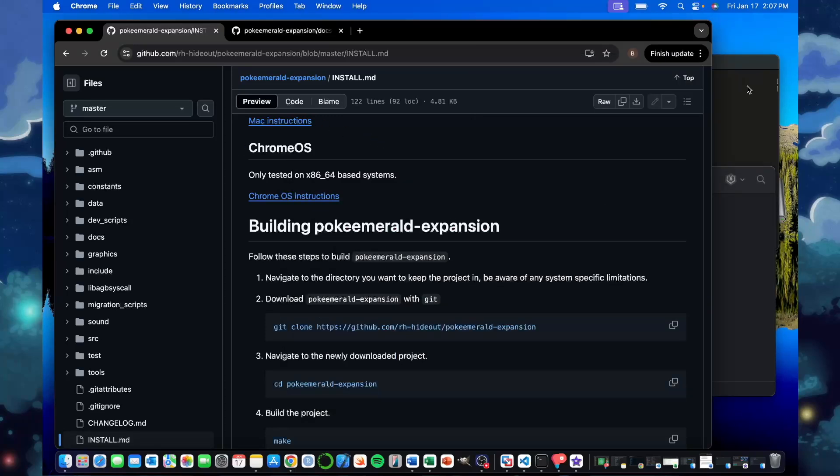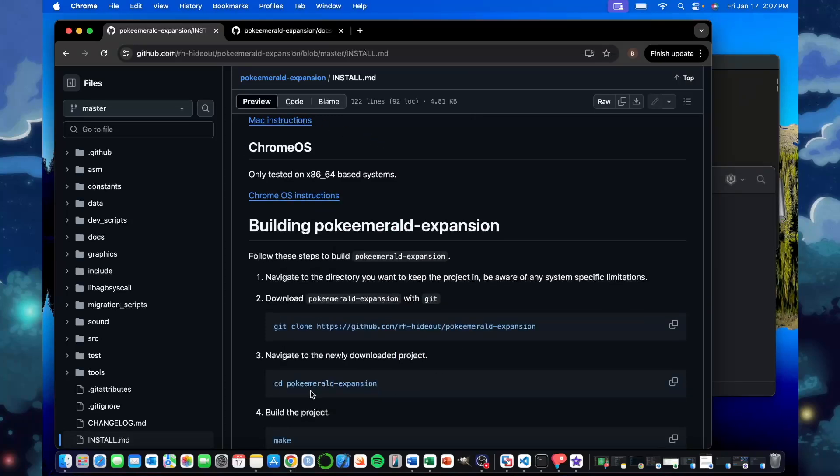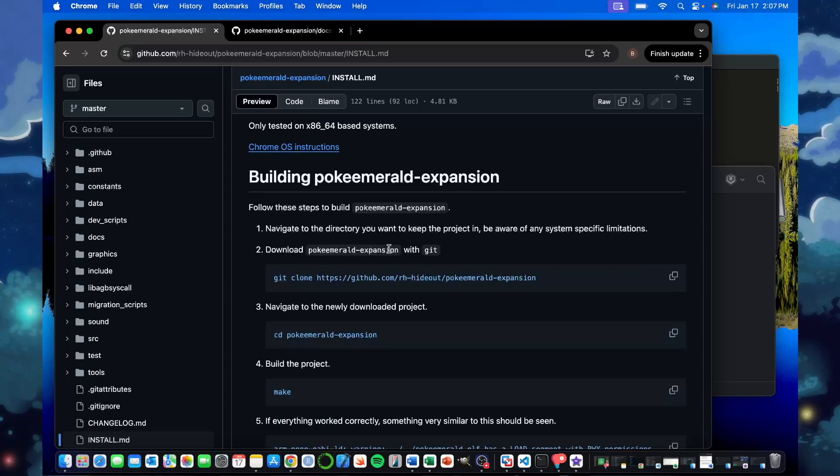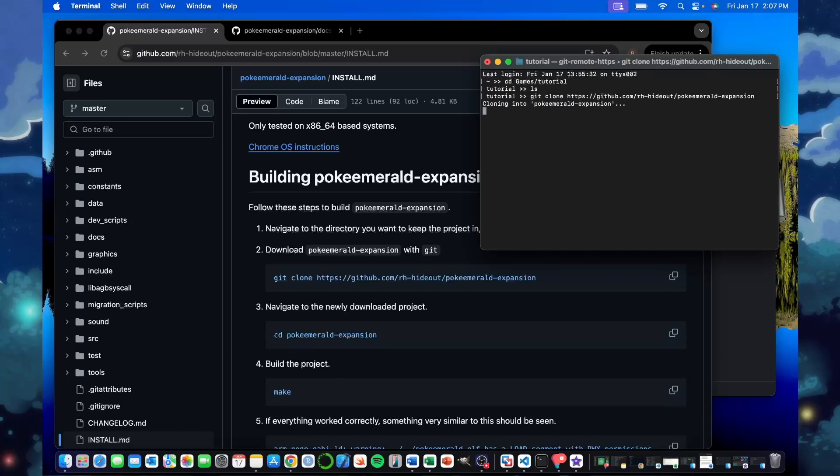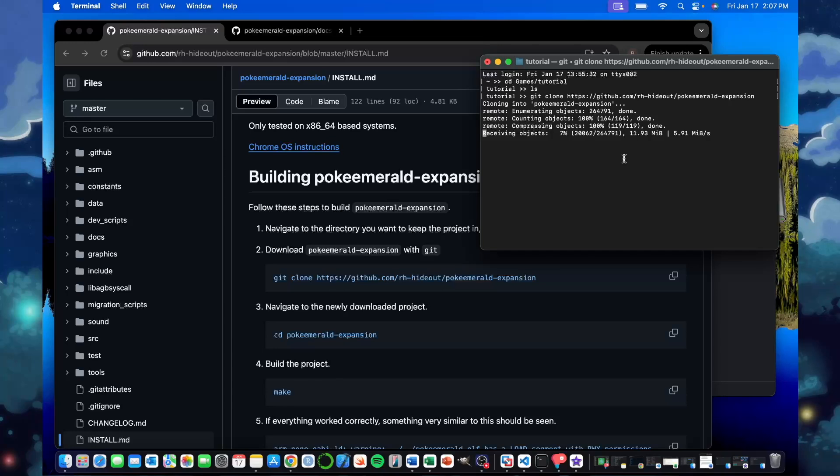Once we're in that folder, then we'll want to actually download or clone the Pokemon expansion with Git. If you don't have Git, you might have to download that as well. But you can just copy paste this one in over. And I will run this with you as well. We will start cloning this. This might take a minute or so. So I will let you go. And I will come back once this is finished downloading or cloning into the folder.